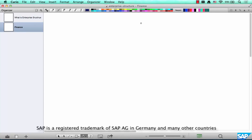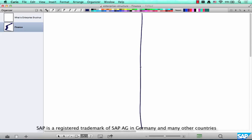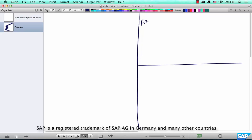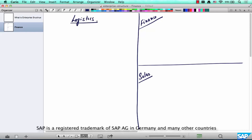An enterprise structure from the perspective of SD has three parts from the perspective of a finance consultant: finance, sales, and logistics. A consultant working on MM is more focused on logistics, while a finance consultant is more focused on operative and organizational elements in finance.